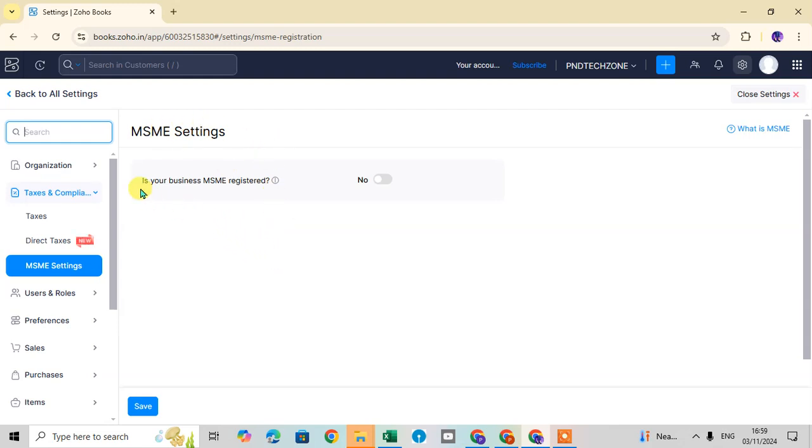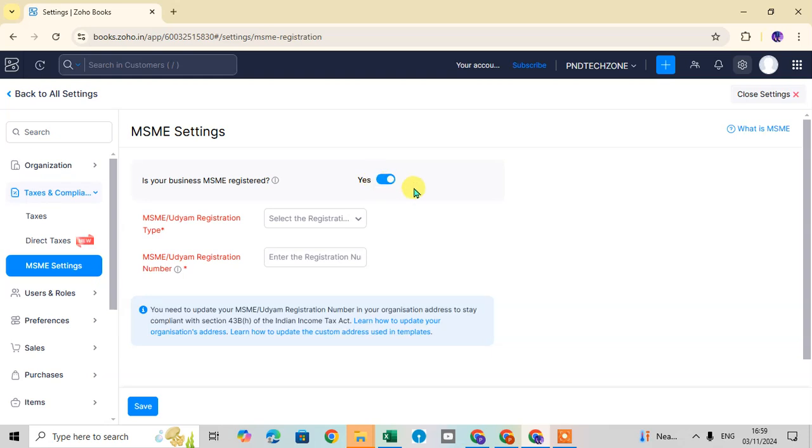Is your business MSME registered? Click on this button to convert it to yes.